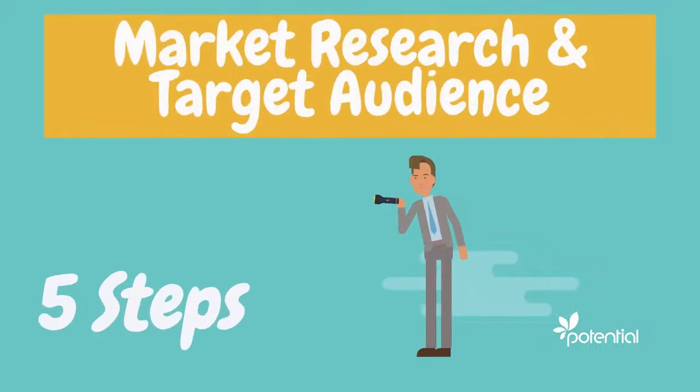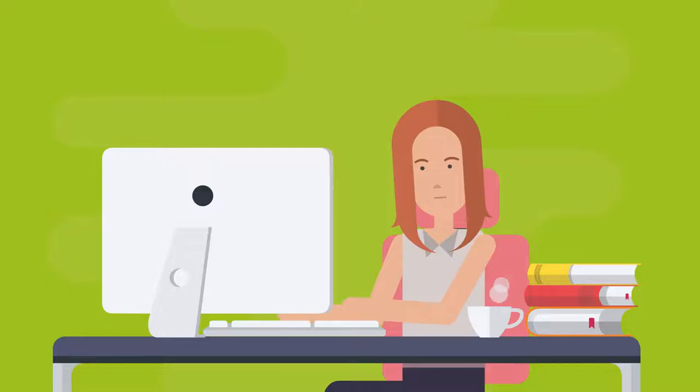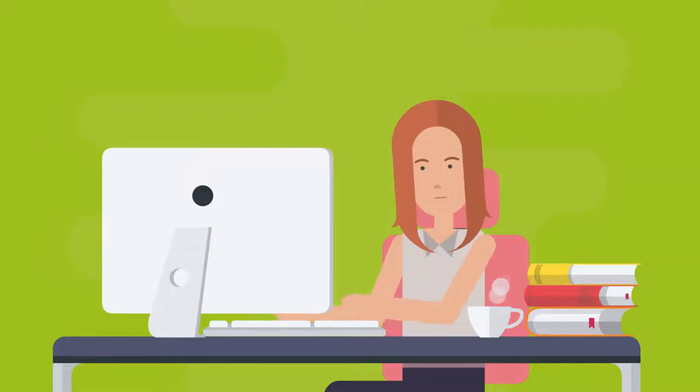In order to create effective marketing and sales strategies, startups need to understand the needs, wants, and pain points of their target audience.